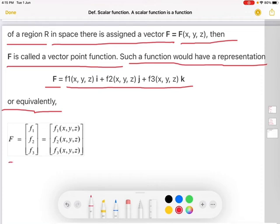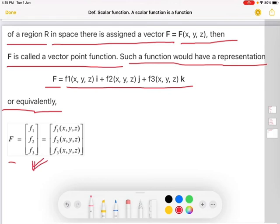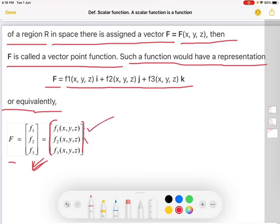Capital F can be denoted — this is a column matrix — F1, F2, F3, which is equal to, also a column matrix, F1(x,y,z), F2(x,y,z), F3(x,y,z).